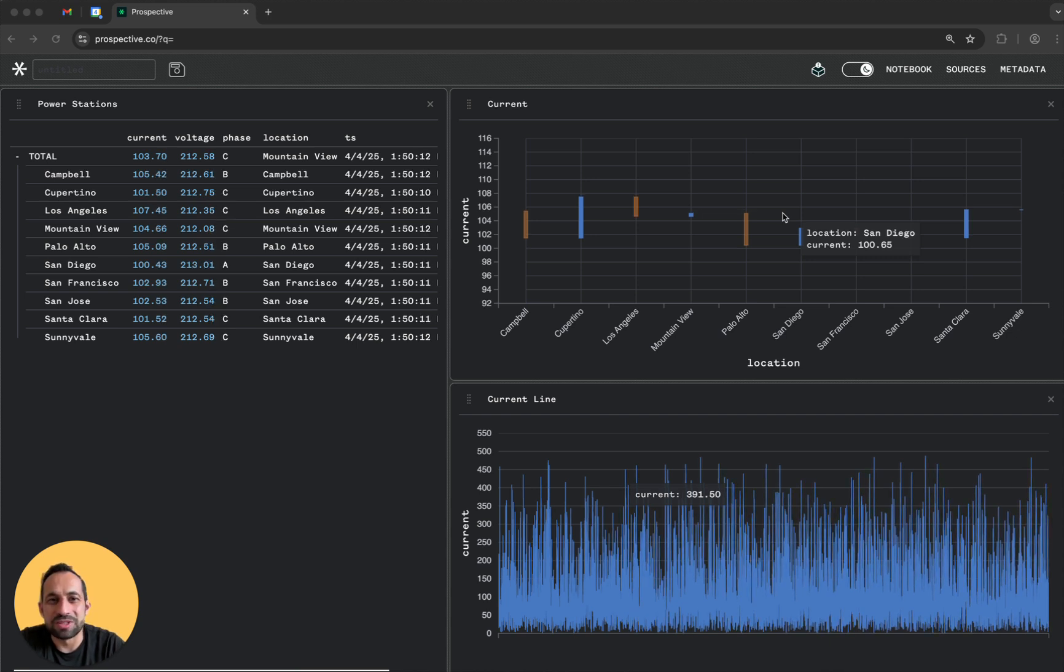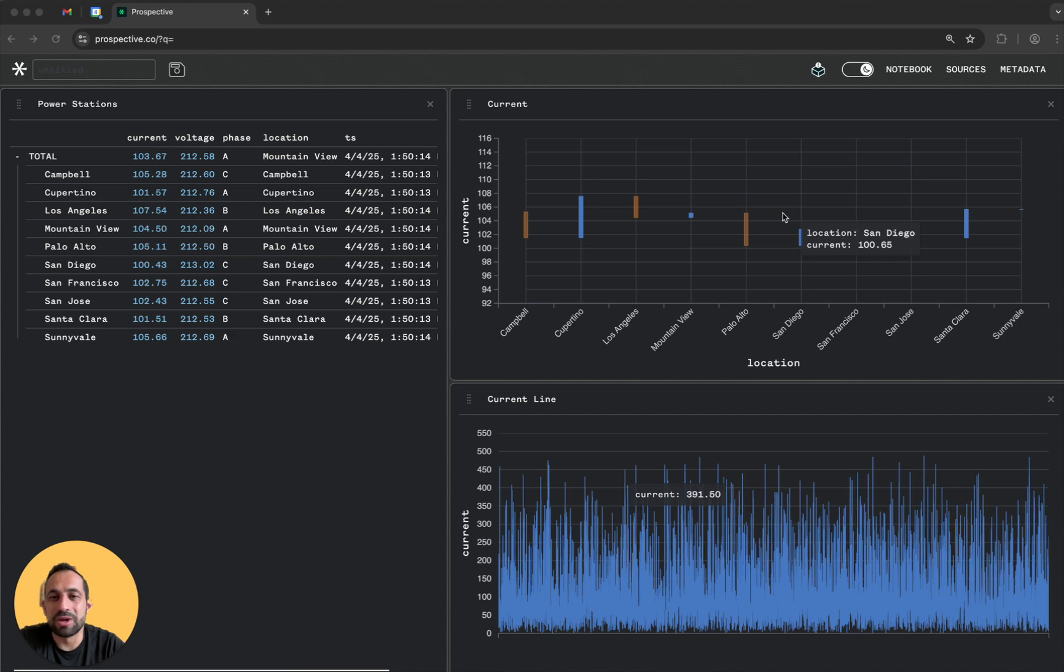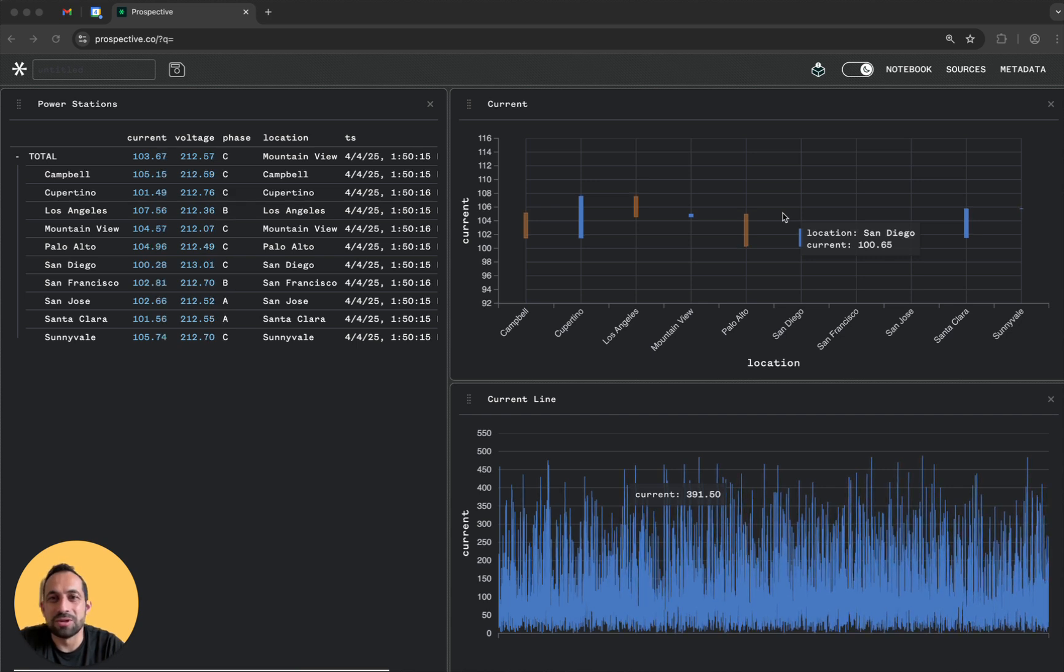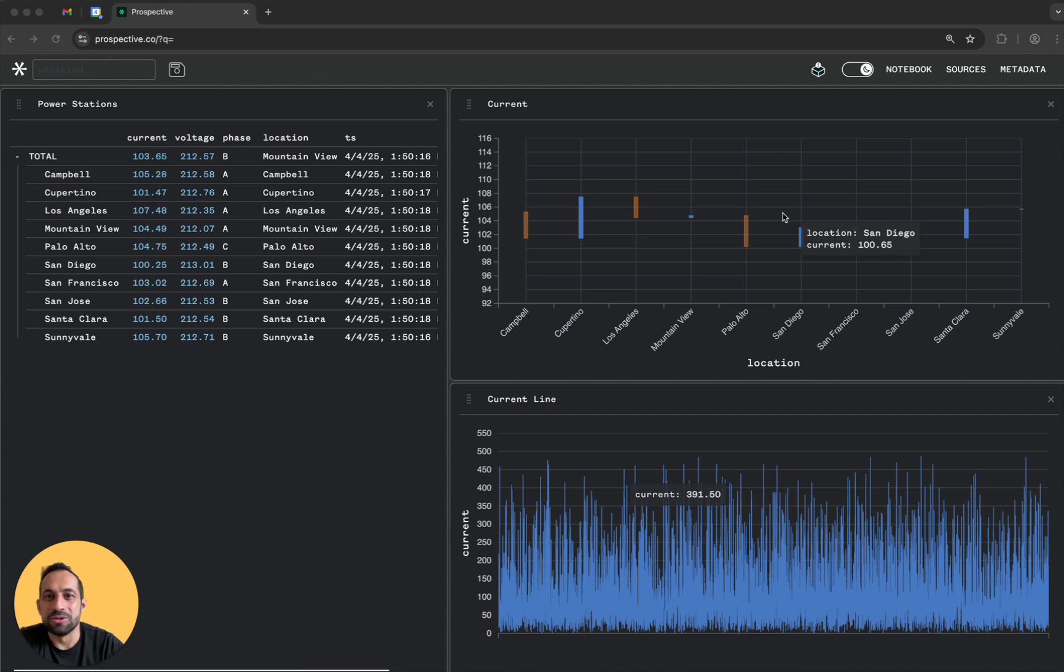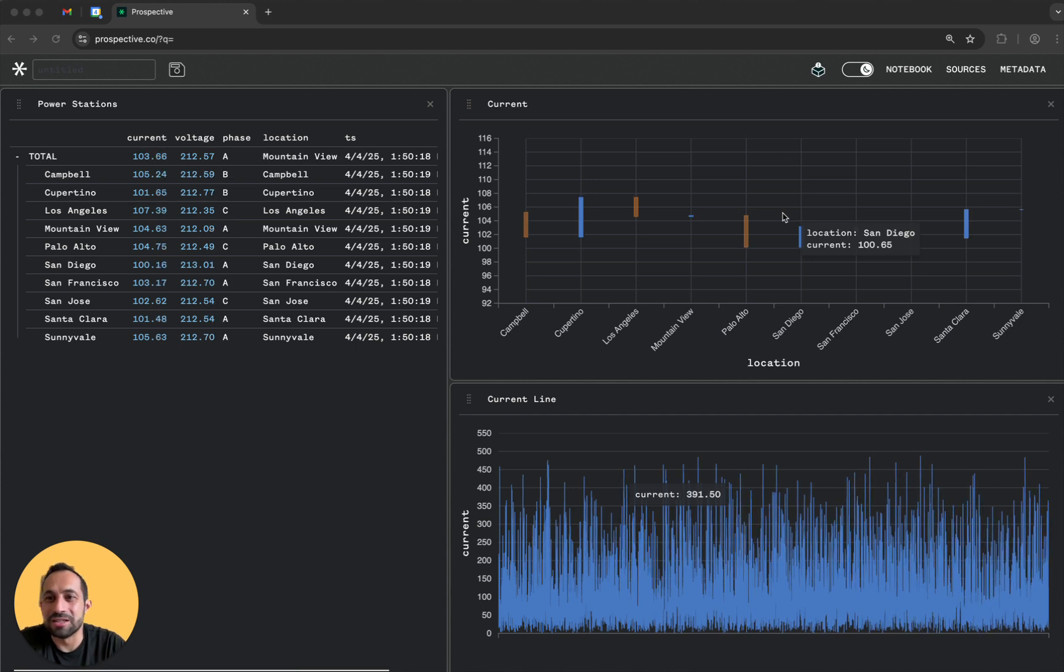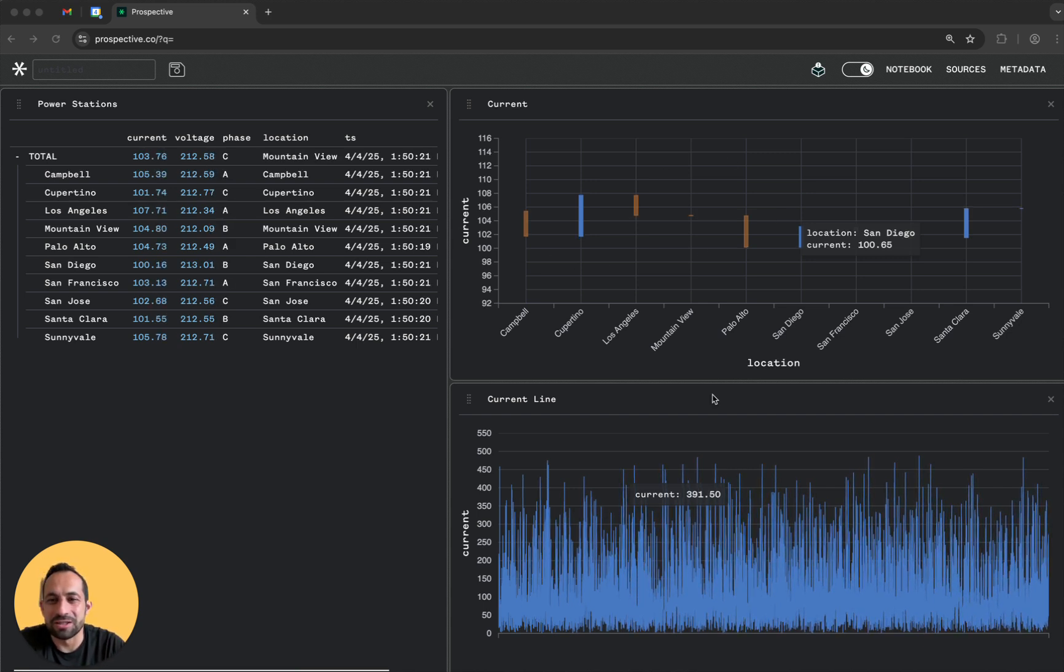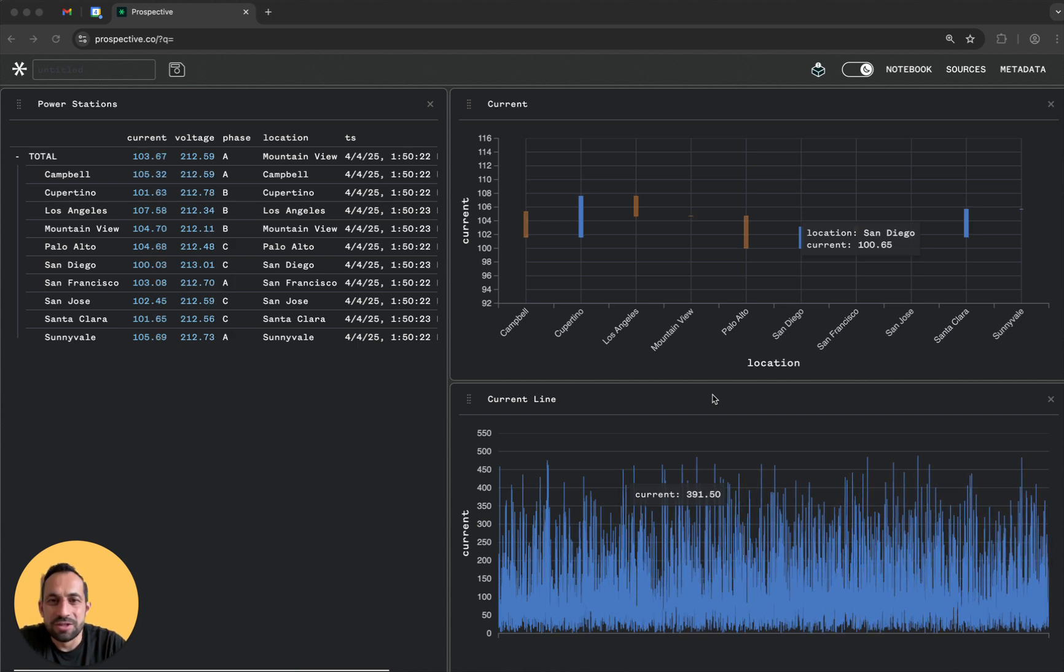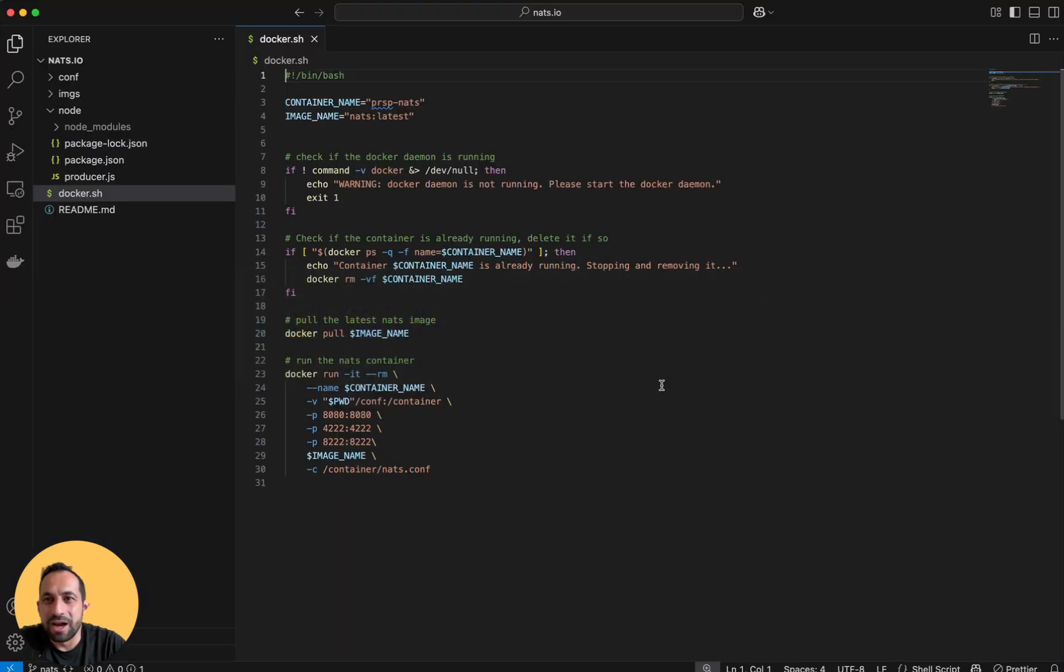Here I got a Perspective dashboard that's connected to a live Nats.io subject and it's streaming records and visualizing them. Let's see how it works.